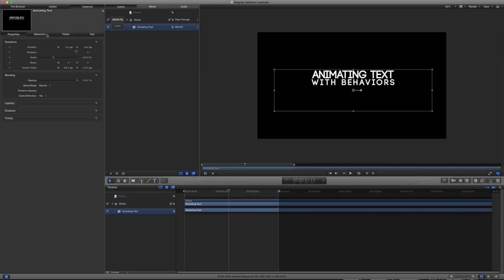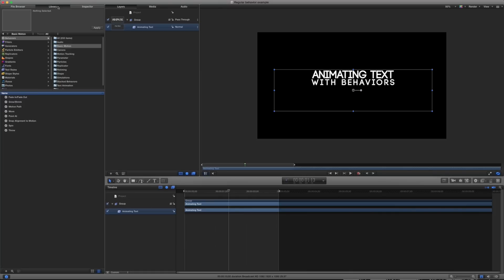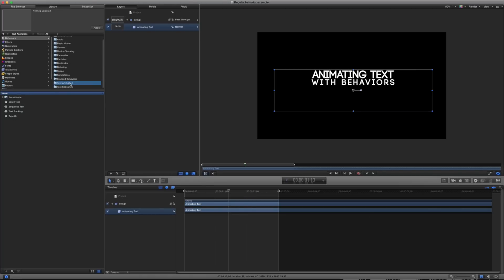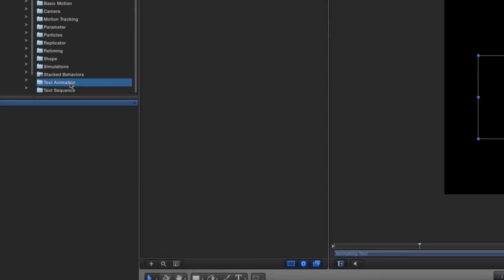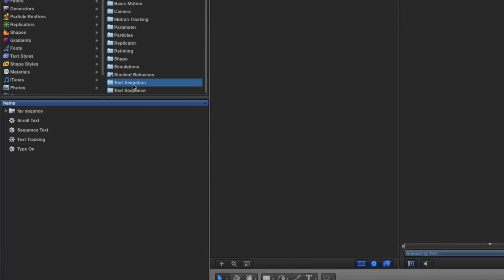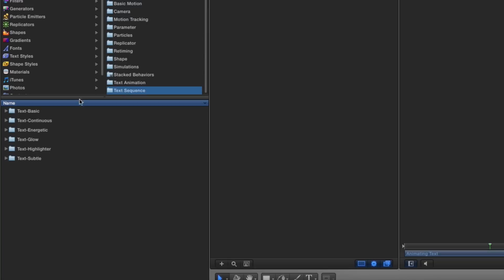As another example here, I'm going to go ahead into my library behaviors. And I have a field in here called text animation. I have a series of different behaviors here. So I have some sequence text, which is pretty important, text tracking, and type on. Under my text sequence, I have lots of different kinds of animations.